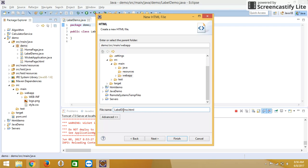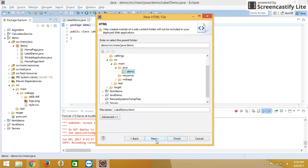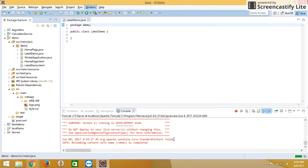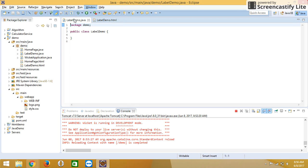In Wicket, the HTML and Java are integrated with each other, so we have to write the same name for both HTML and Java files.